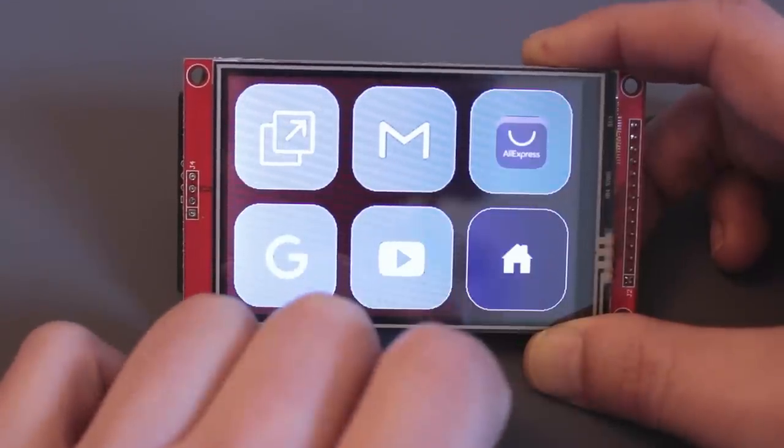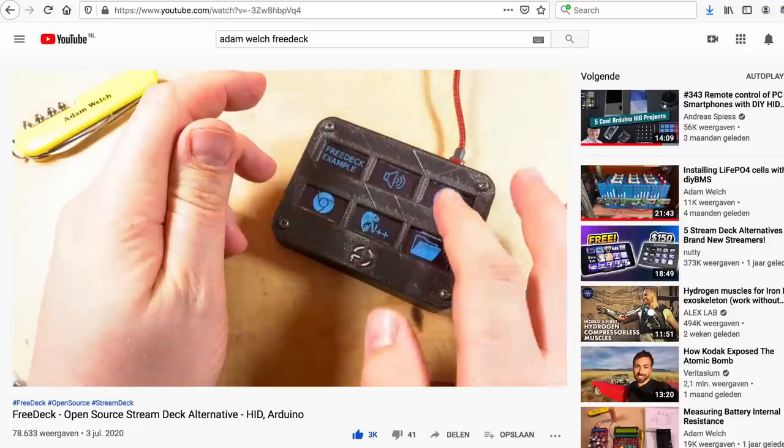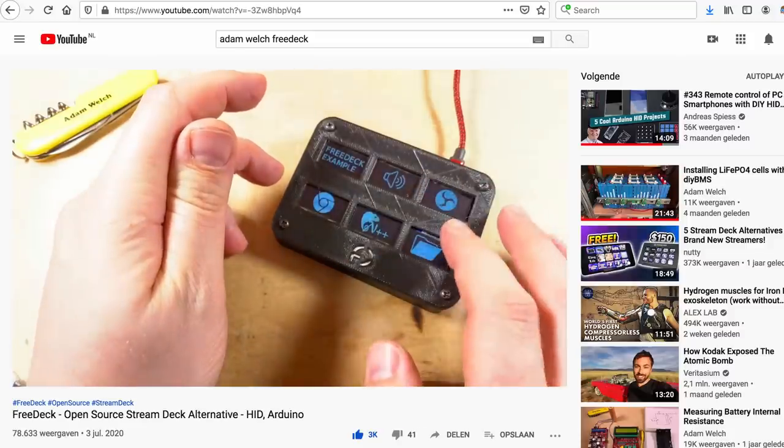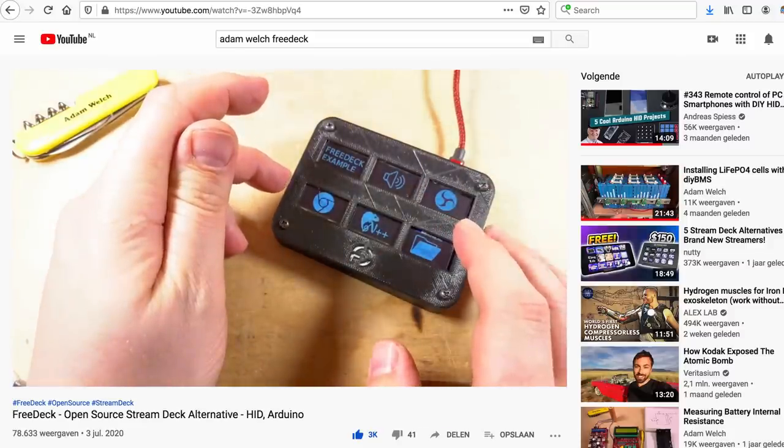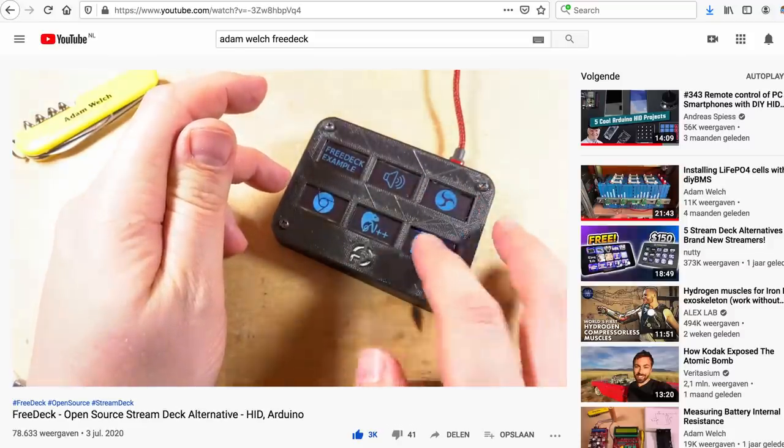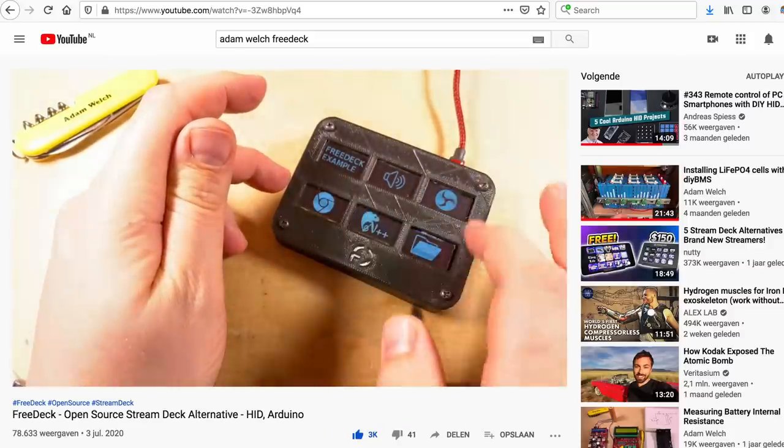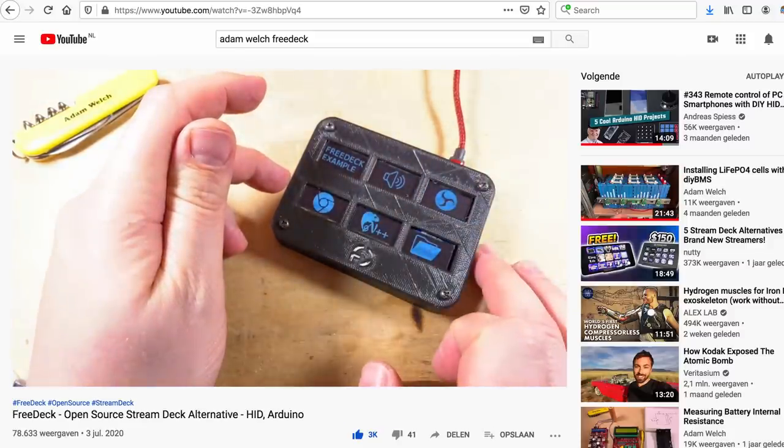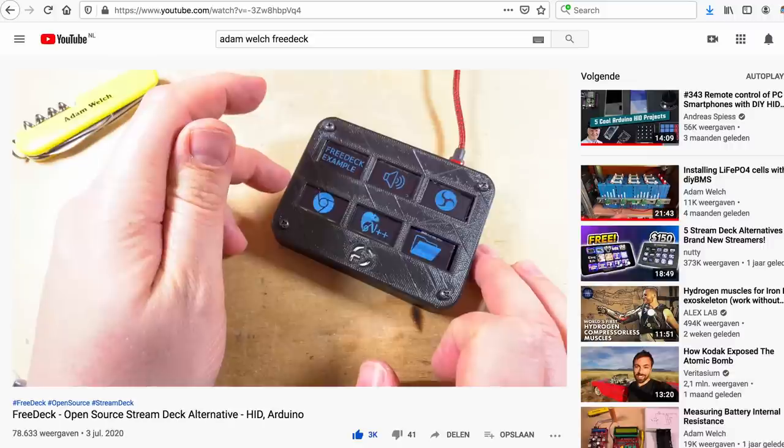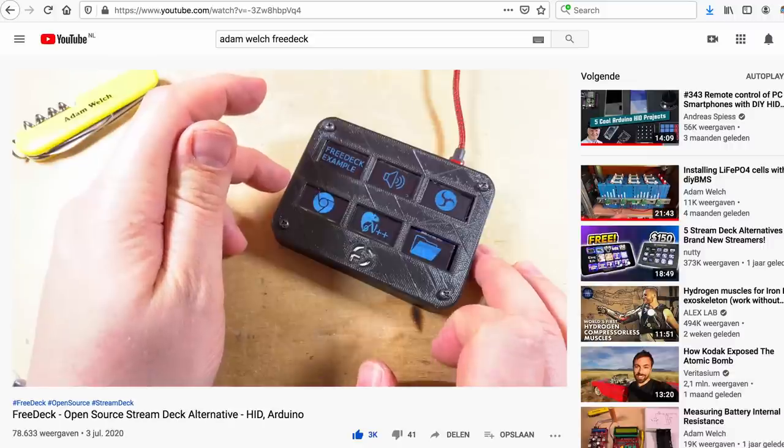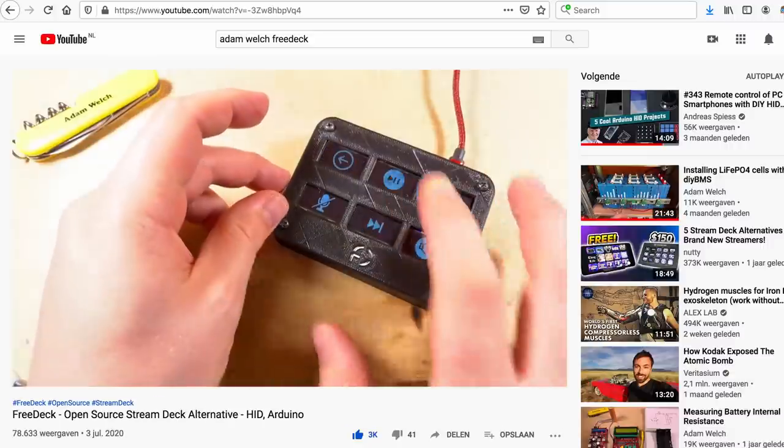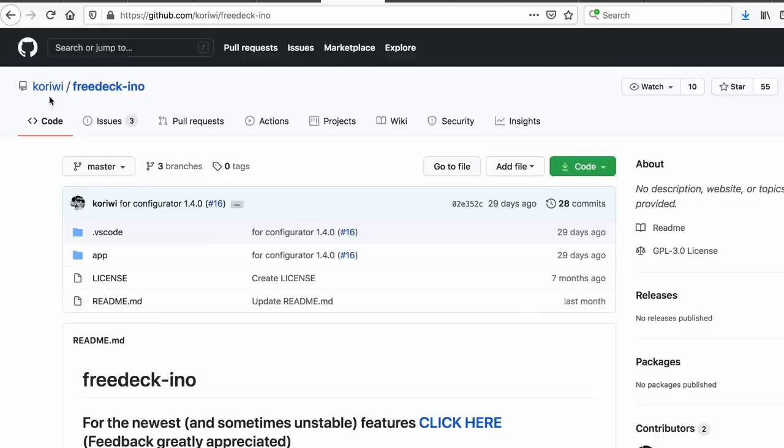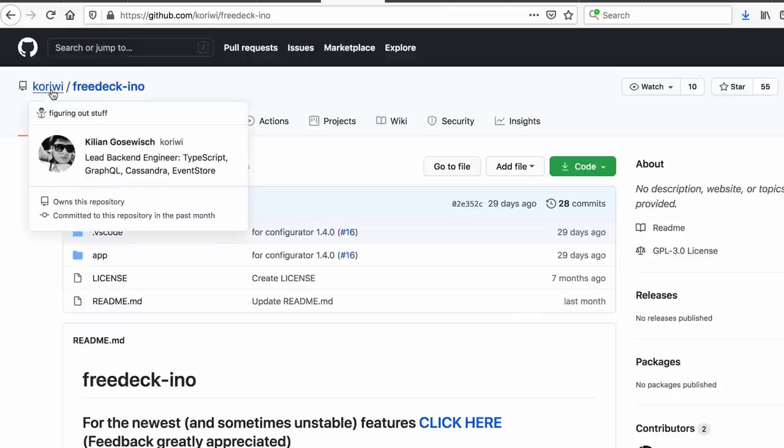Today's video started about five months ago when I watched a video from Adam Welch about FreeDeck. FreeDeck is an open source alternative for Elgato's StreamDeck, written by Kilian Gerzwitsch or Goriri if you look him up on GitHub.